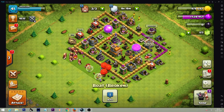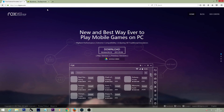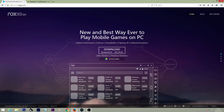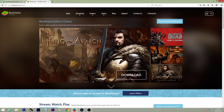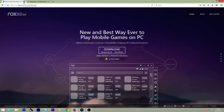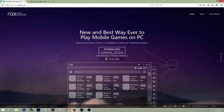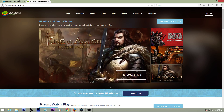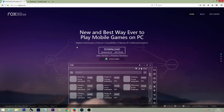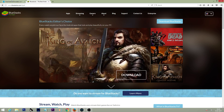First things first, you'll go to the Nox App Player website — that's bignox.com — or BlueStacks. I'll provide the links in the description, plus a link for OBS software as well if you want to stream CoC. I recommend going for Nox because BlueStacks was slow and would hang. So just go for Nox and download version 3.8 — that's the good one.